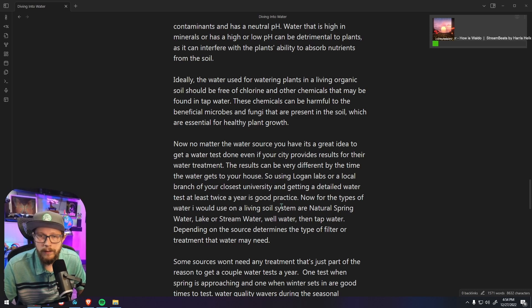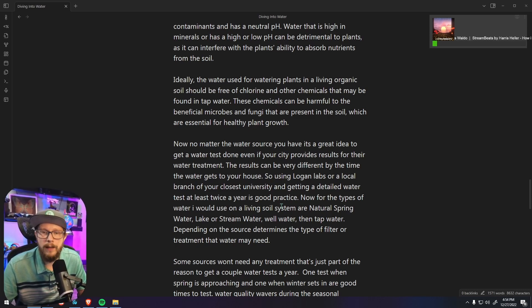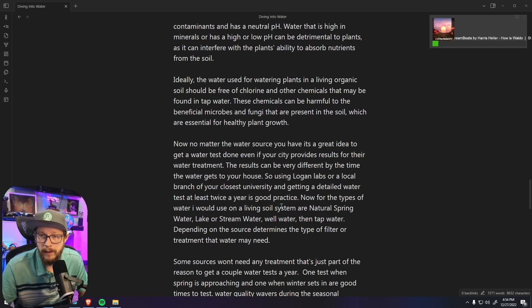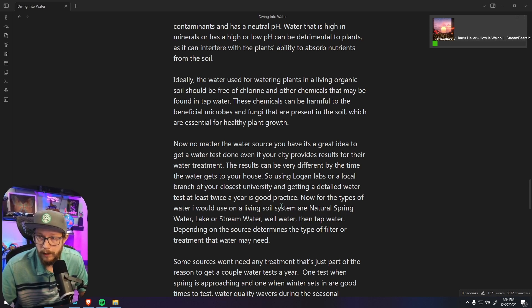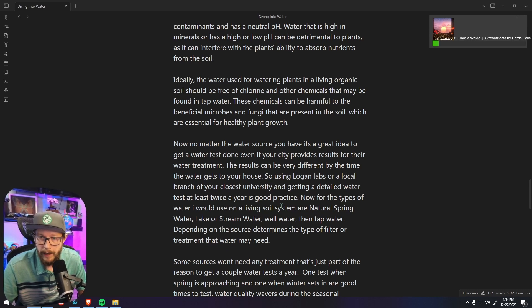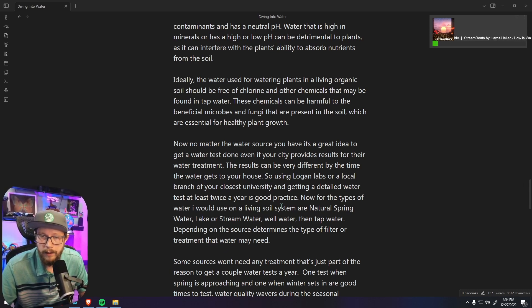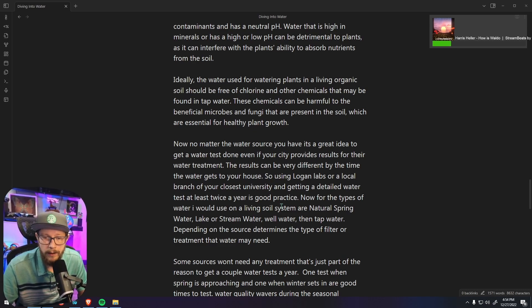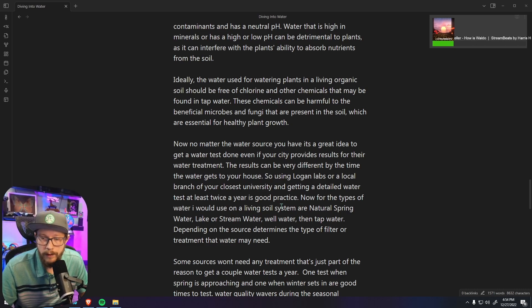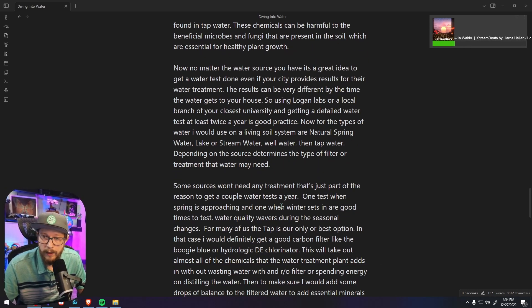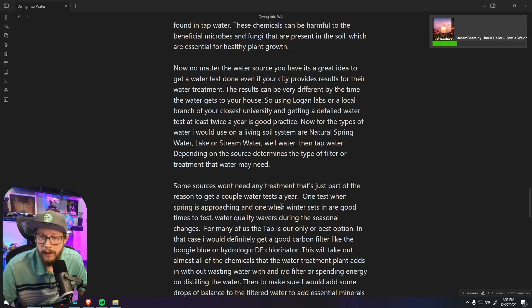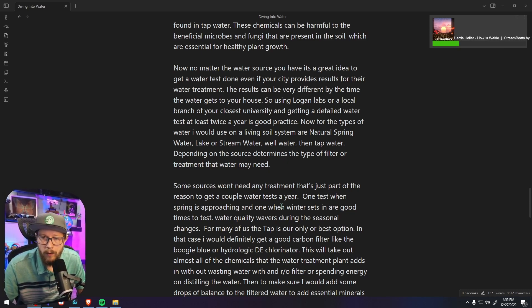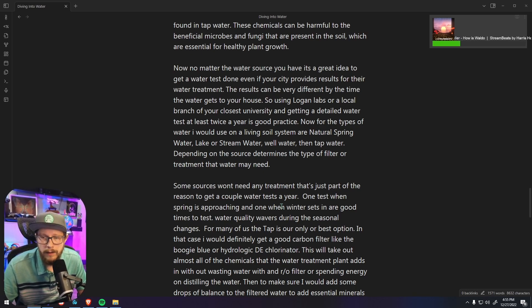So if you are stuck with using tap water it's highly recommended that you get a water filter. Now some sources won't need any treatment and that's part of the reason why you should get a couple of water tests a year. One test in the spring and one when winter starts to set in are good times to test, because water quality seems to waver during seasonal changes.